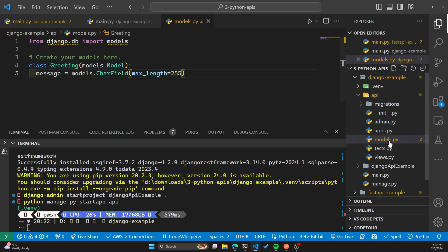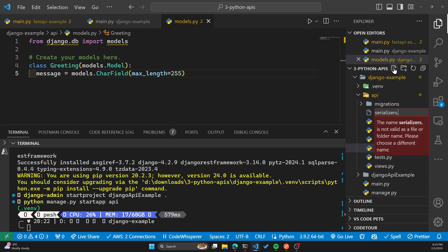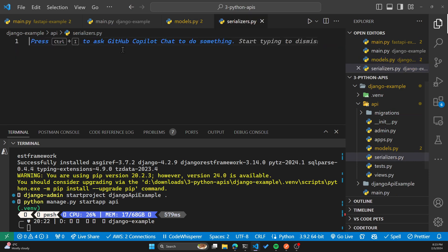Now we'll create a new file called serializer.py inside the API folder. There it is, and add the following code.